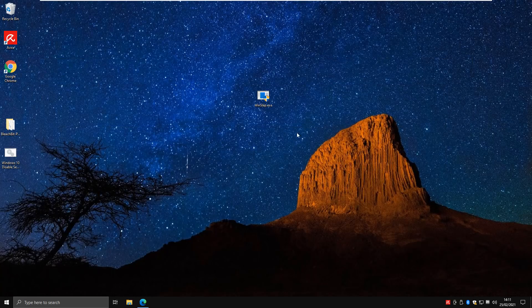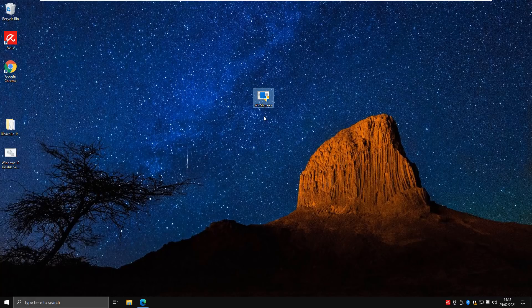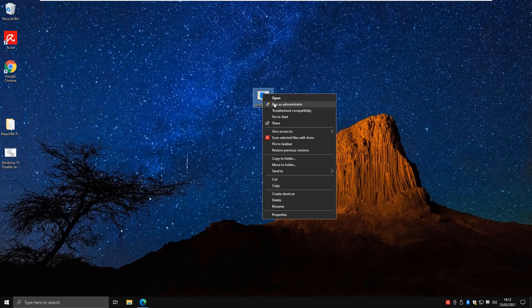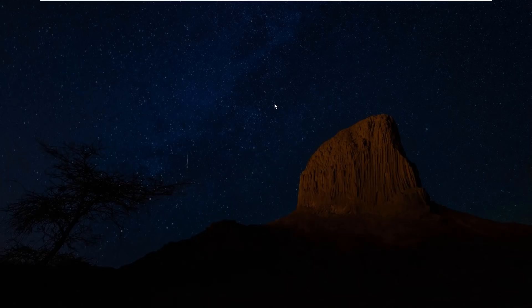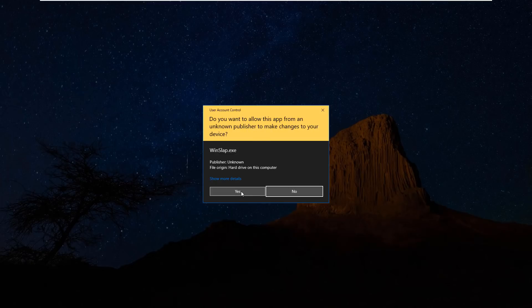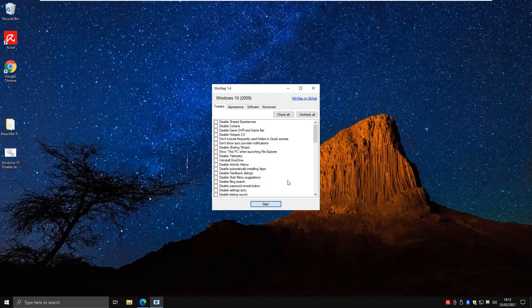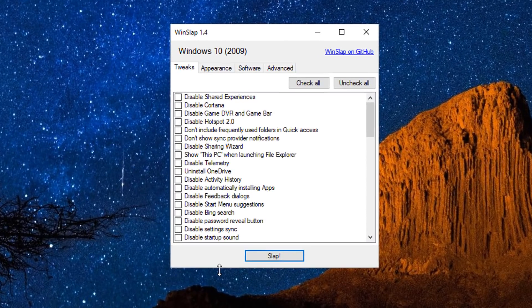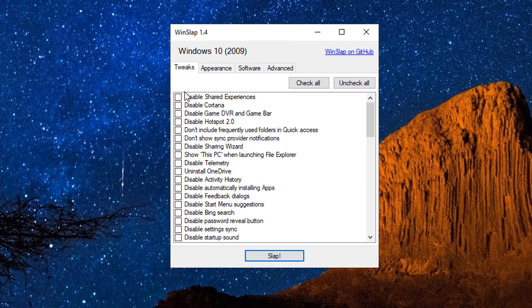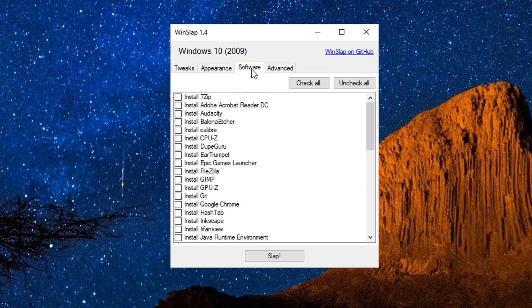So a quick disclaimer: you will be fully responsible for your own operating system if you break it by using this program. I will not be held responsible, nor will the creator of this application. So let's right click and run this as administrator.